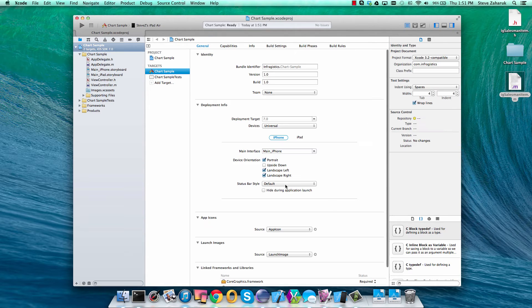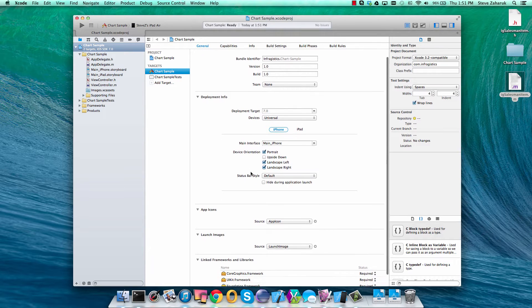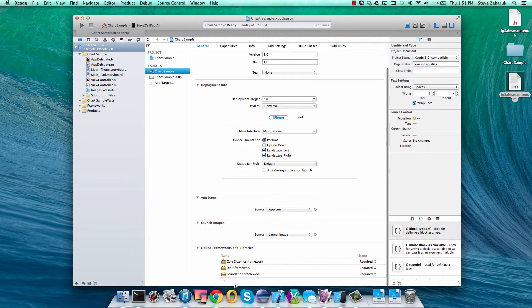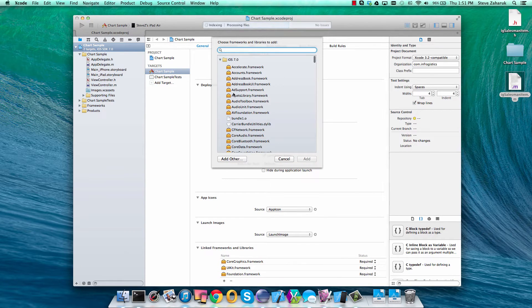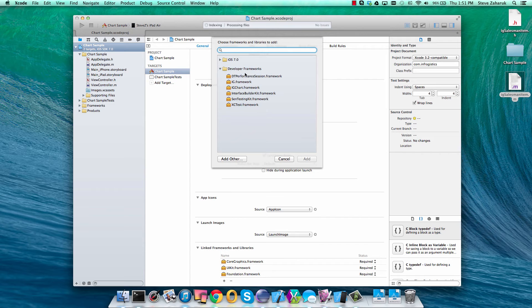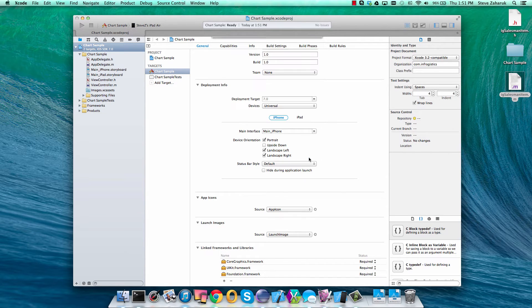The first thing we're going to want to do is add our IG chart framework, and as long as you have Nucleus installed you can find that under the developer frameworks. Assuming you do, we'll just click add.